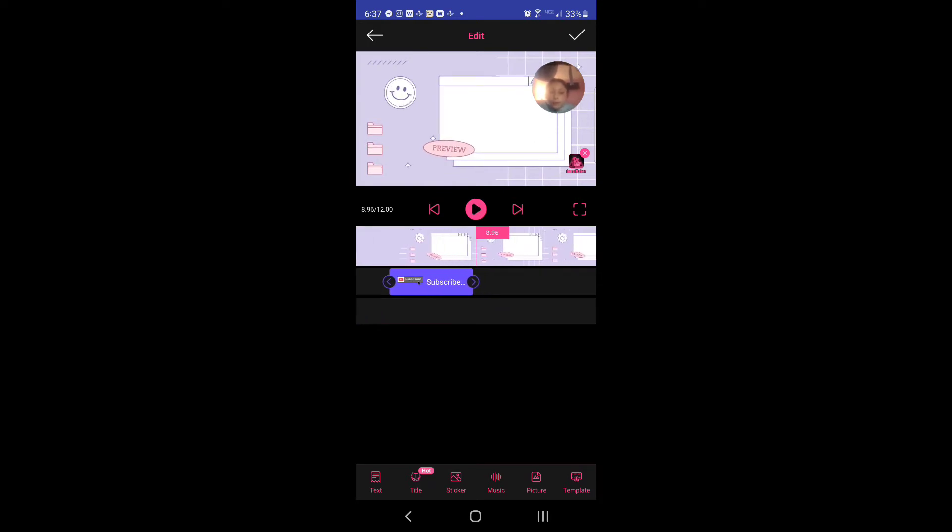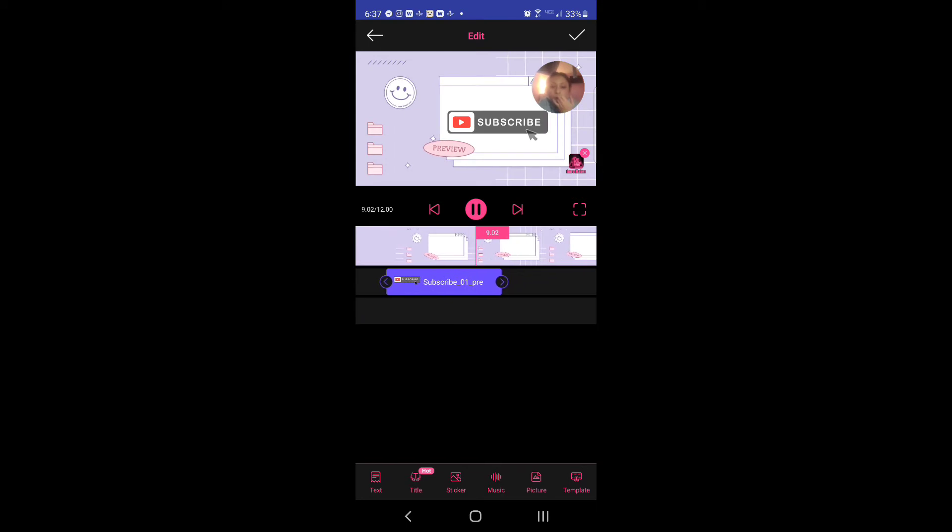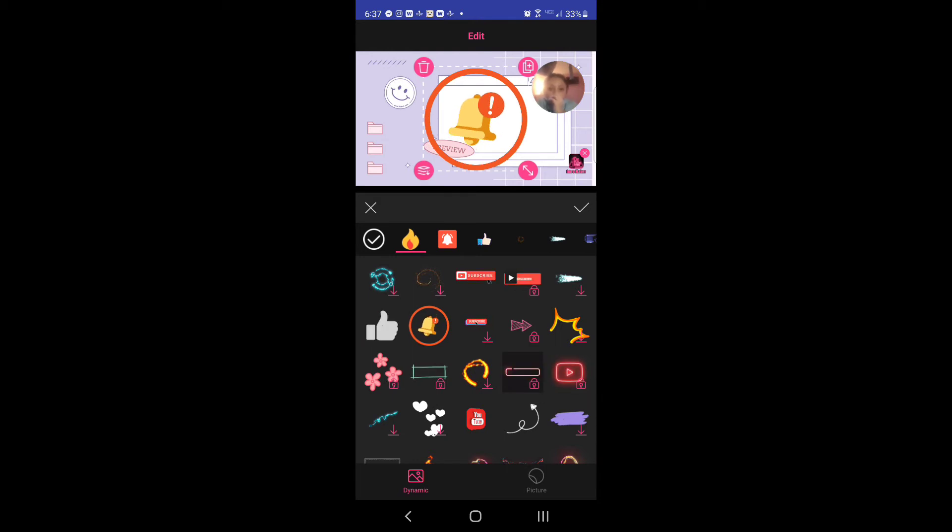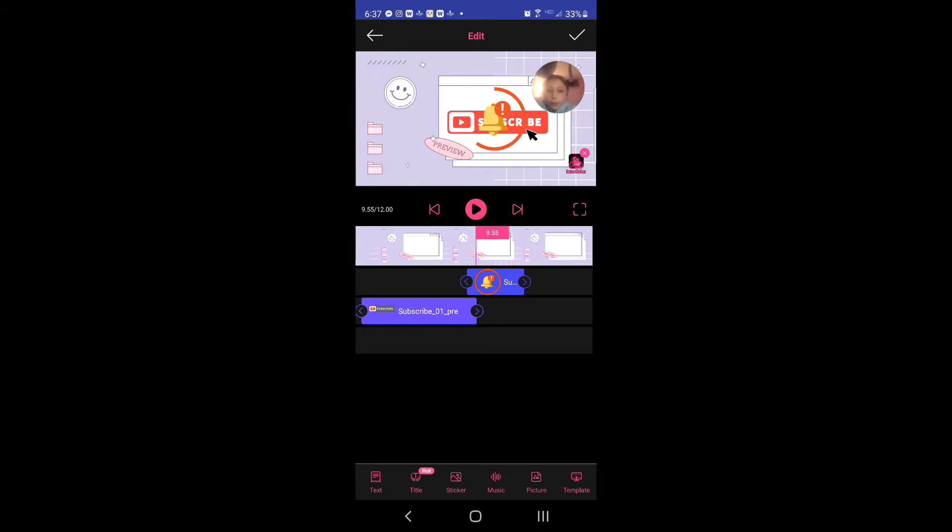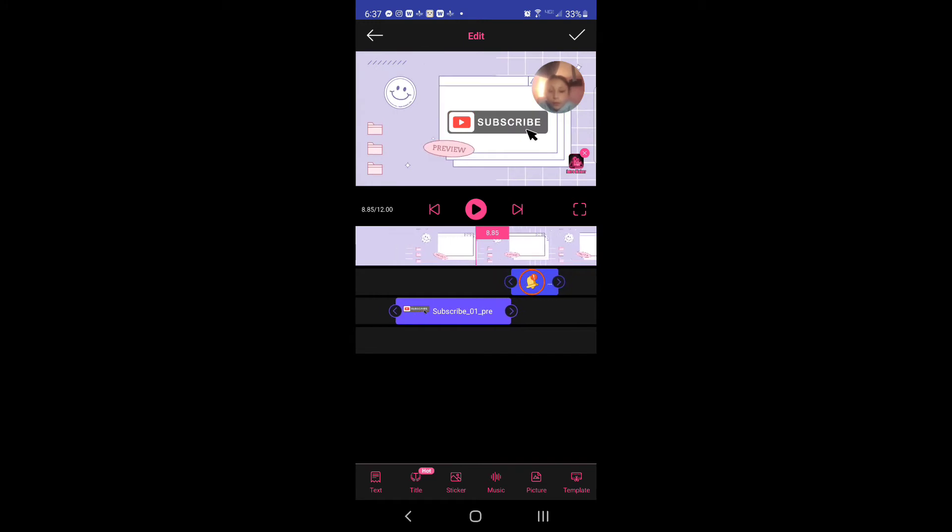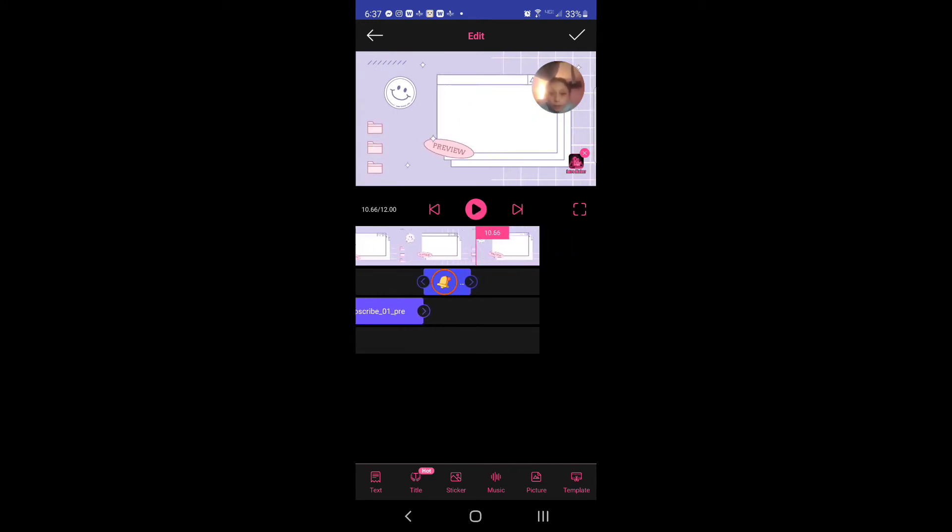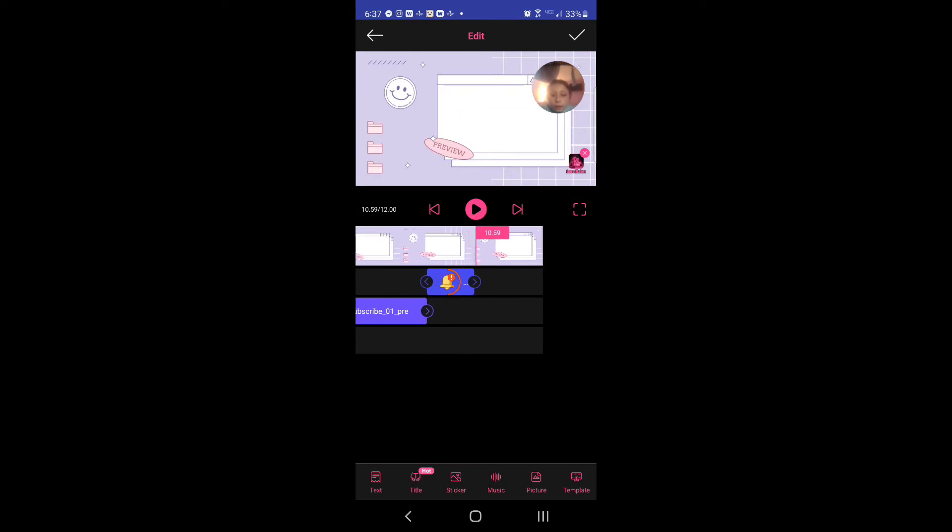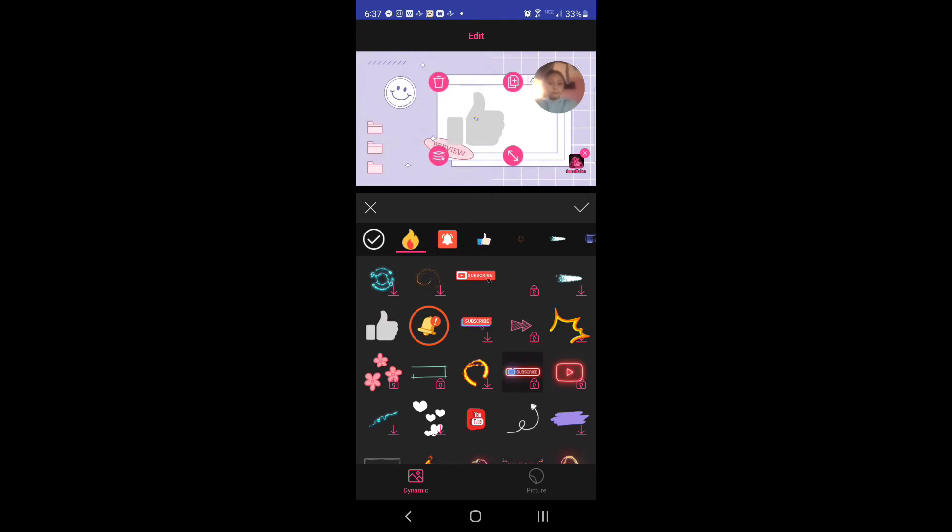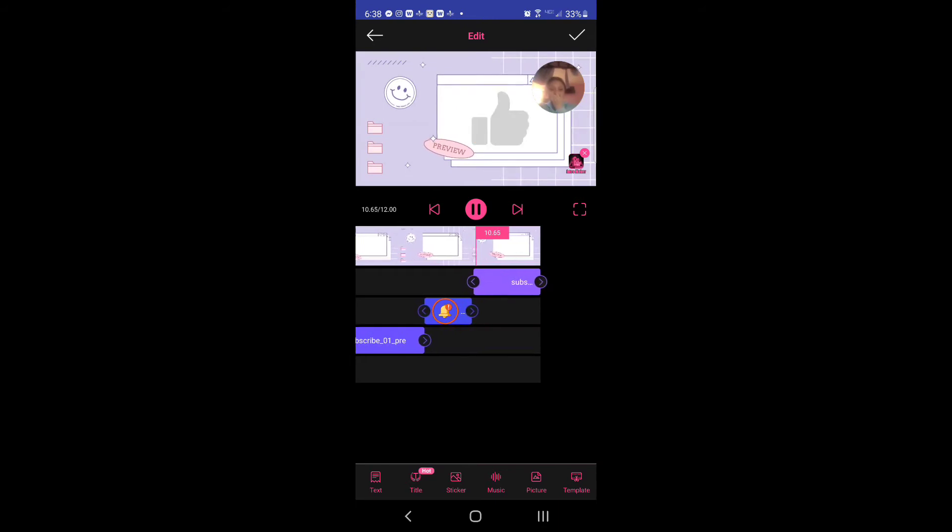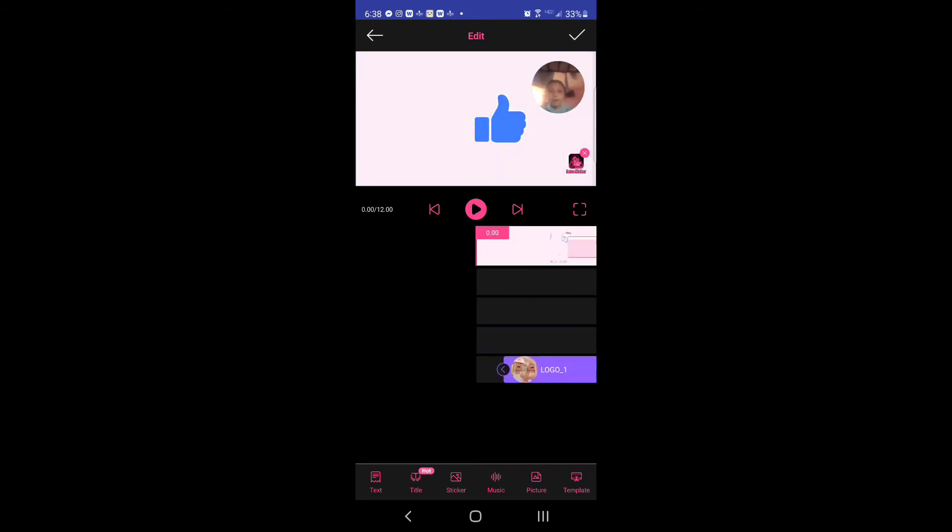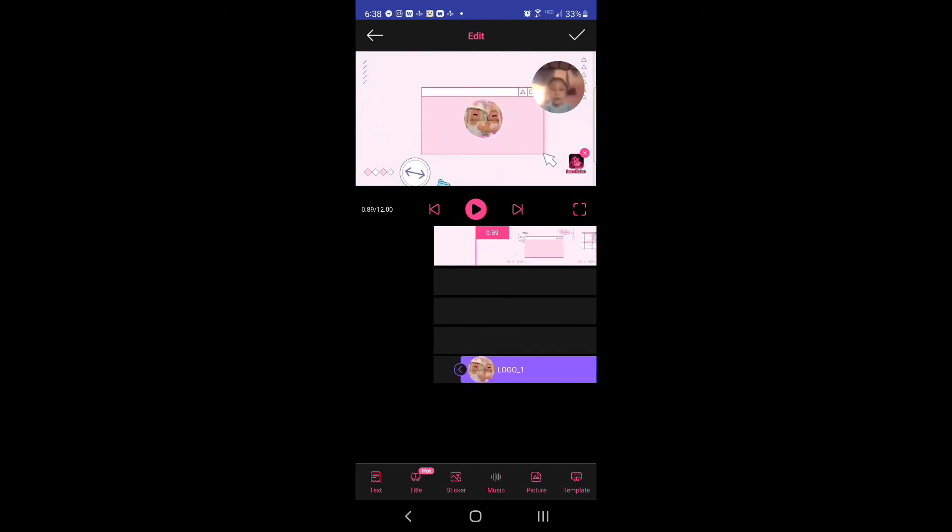Then stickers, go to the notification. I'm gonna put that notification bell on. And then right over here we have to have the like.